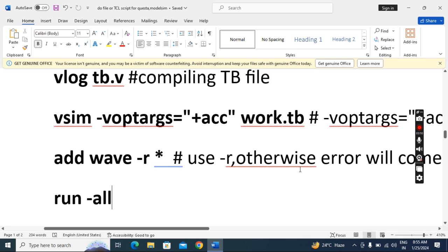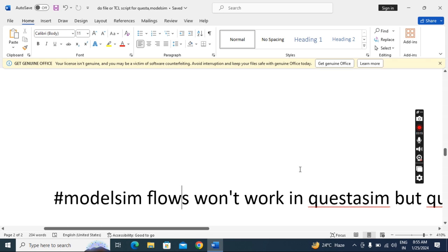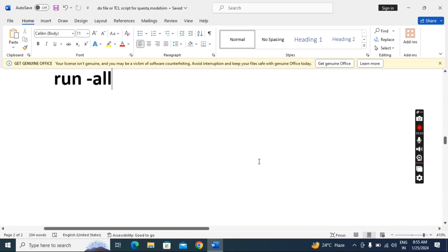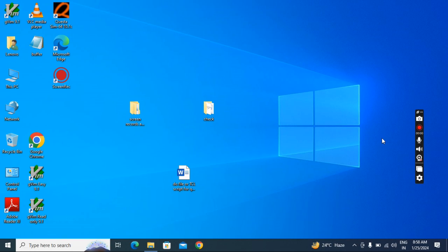One more thing to note: whatever ModelSim scripts I have given, those won't work in QuestaSim. But whatever QuestaSim script I have given, that will work in ModelSim as well.